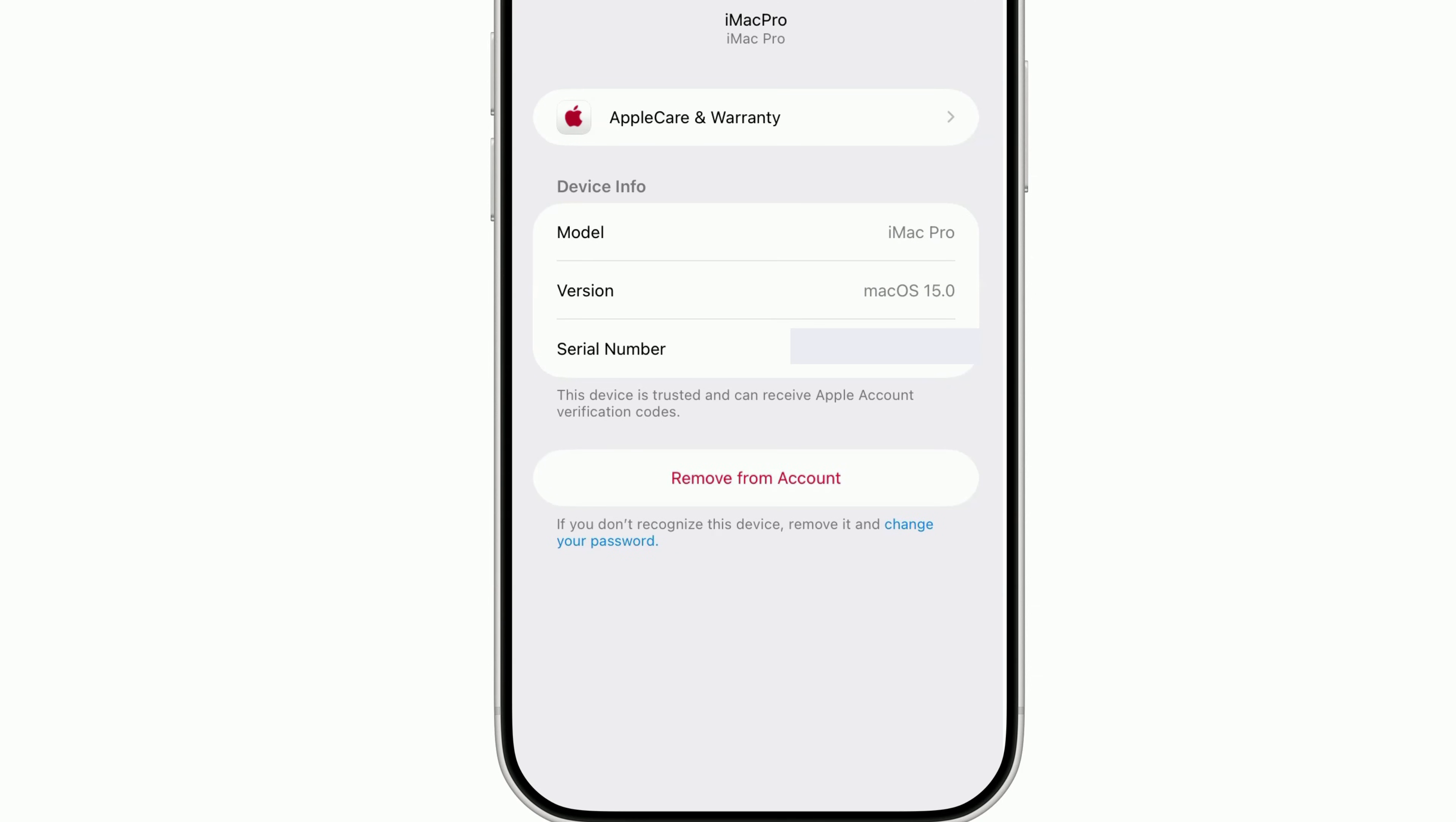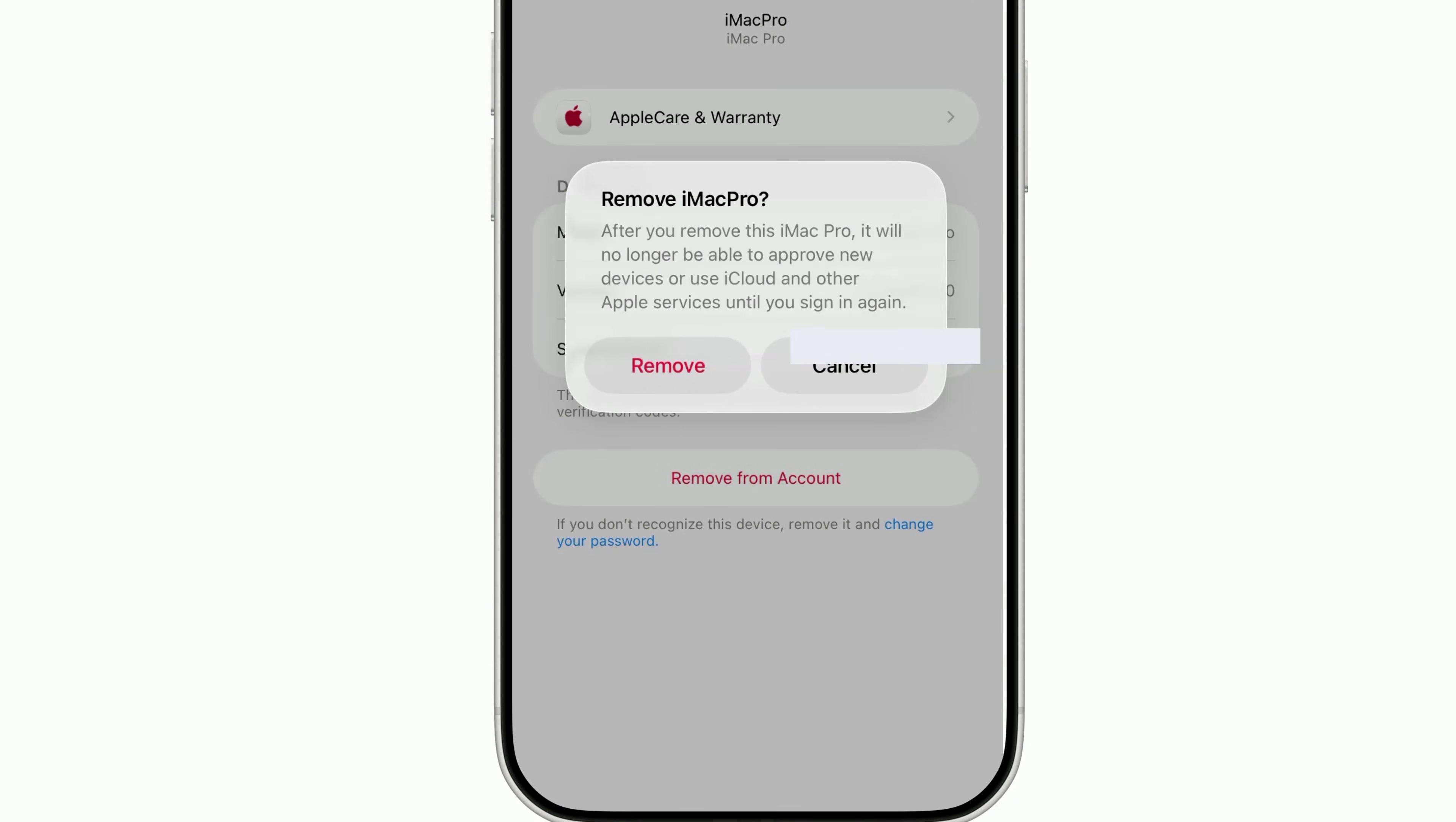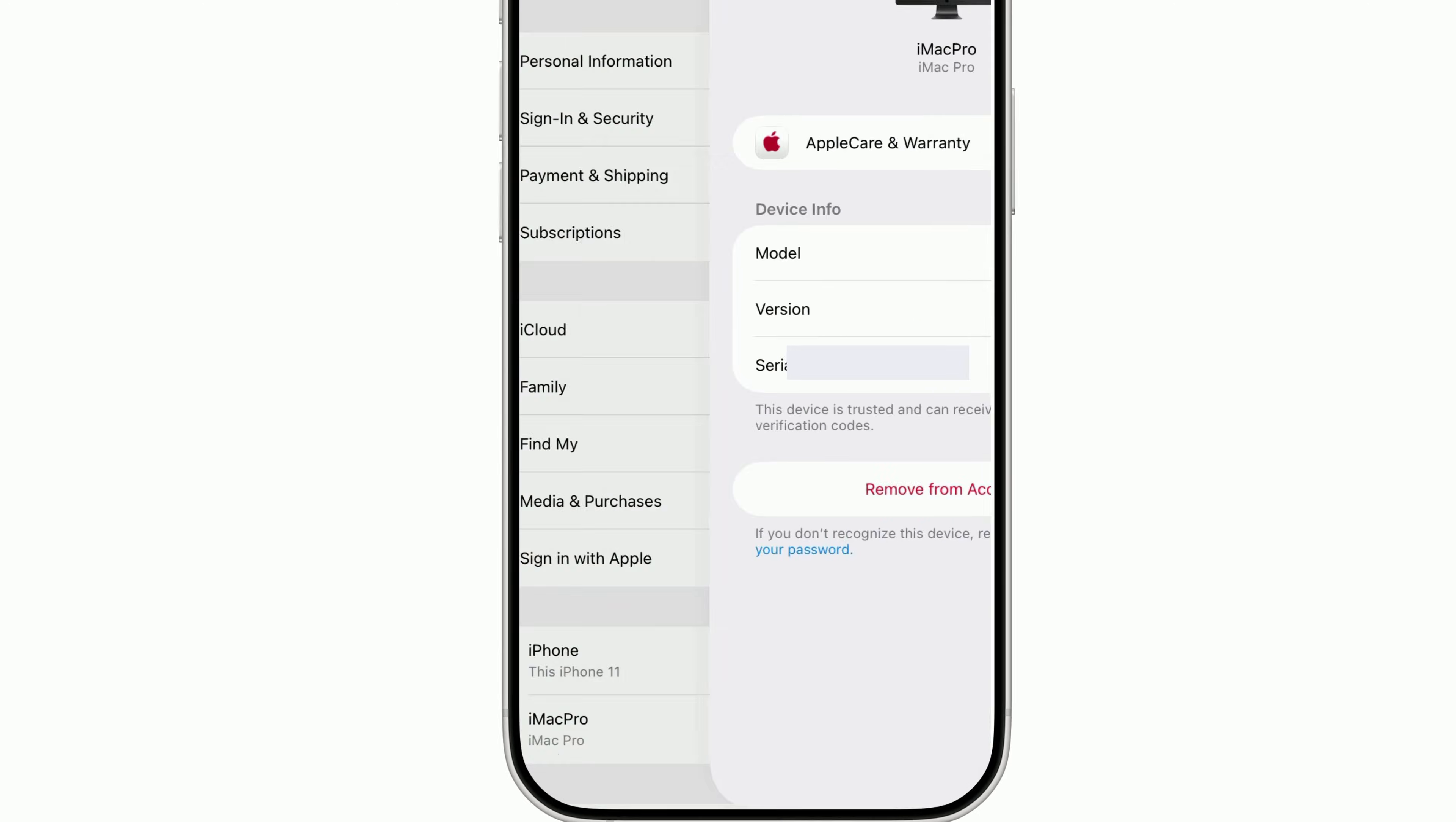If that device keeps reappearing later, it means it's still signed in somewhere. You'll need to sign out of iCloud on that device, or erase it, so it can't reconnect.